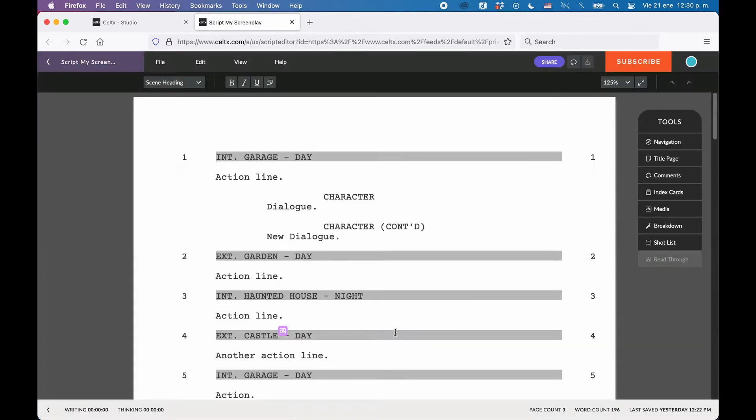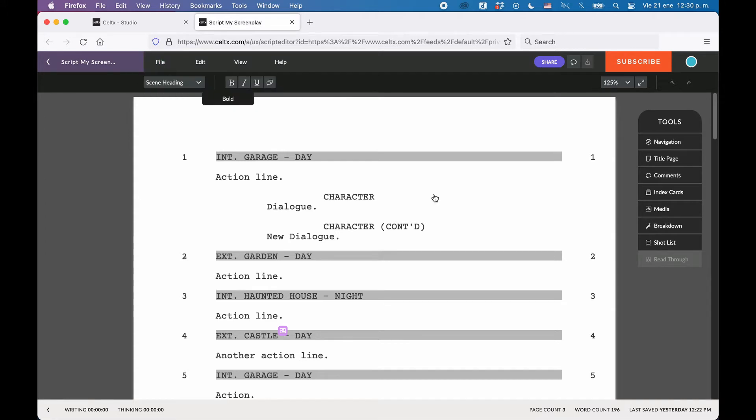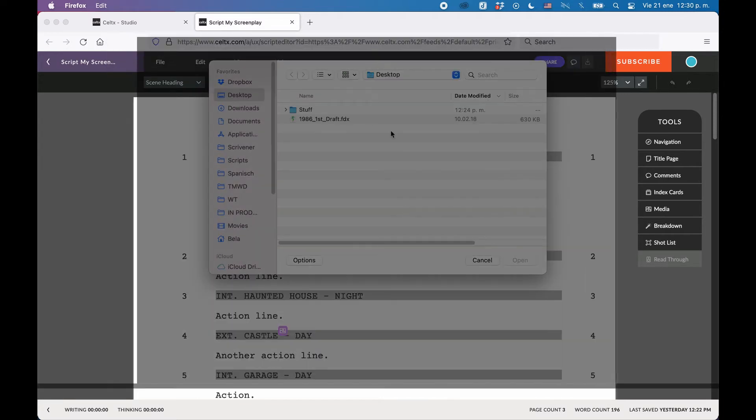If you choose Import from File, you just select the local file from your computer. According to the Caltex documentation, at the time of this recording,